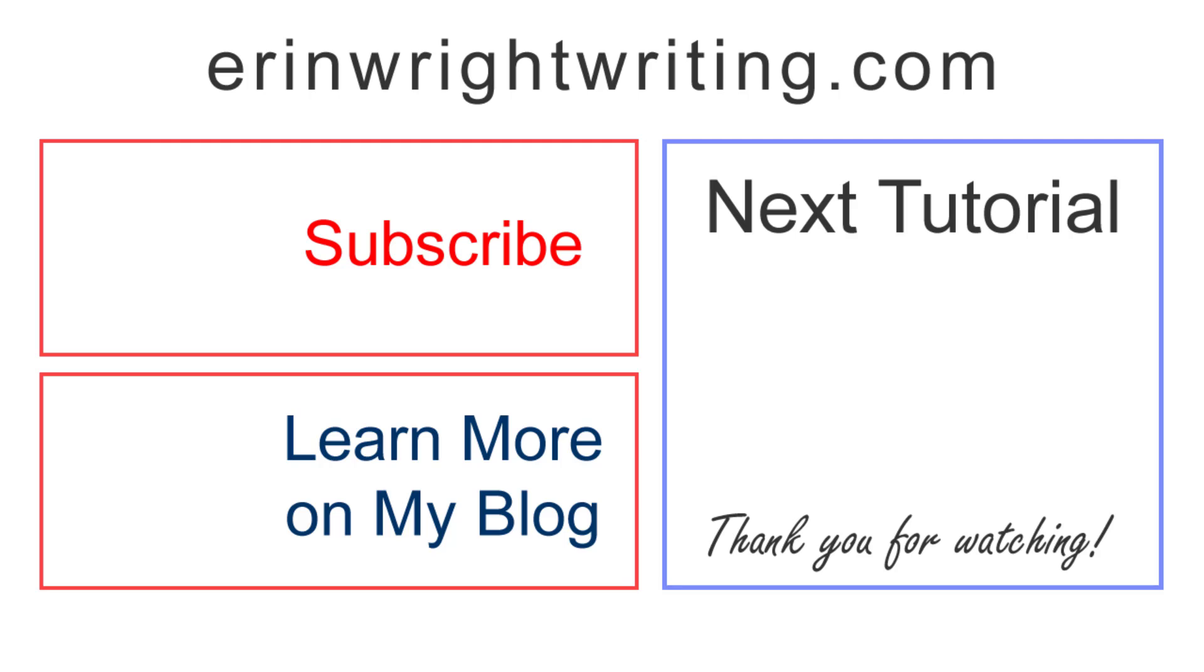Feel free to leave me a comment if you have a question about Microsoft Word or Adobe Acrobat that you'd like me to address in the future. And please subscribe to my channel and give this video a thumbs up if you found it helpful. Thank you so much for watching!